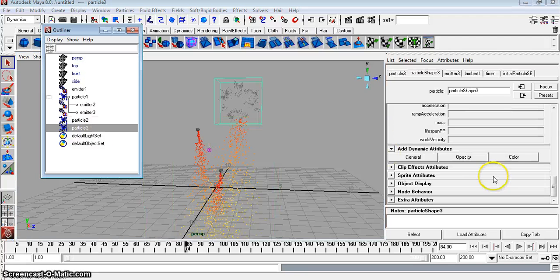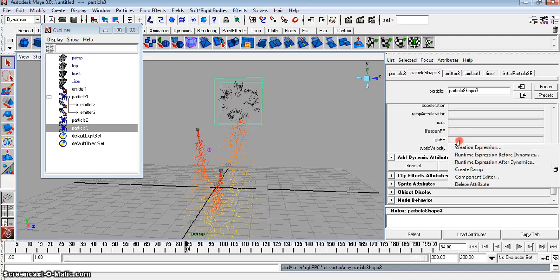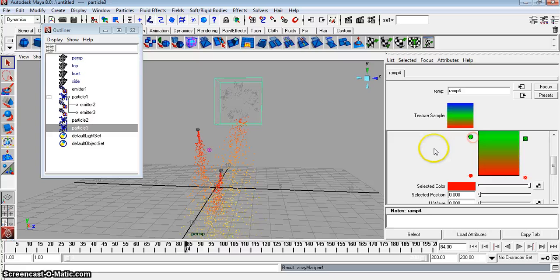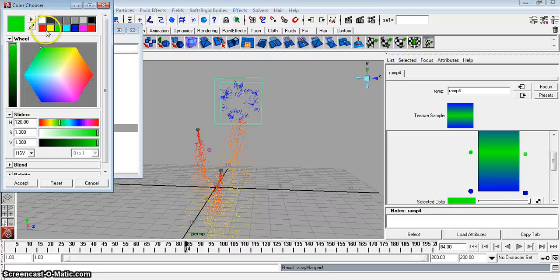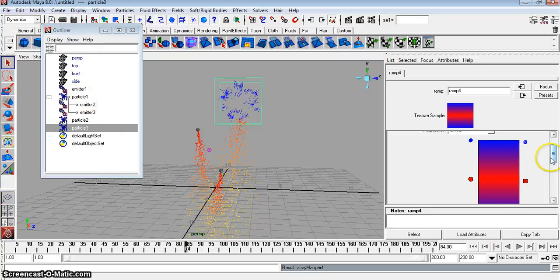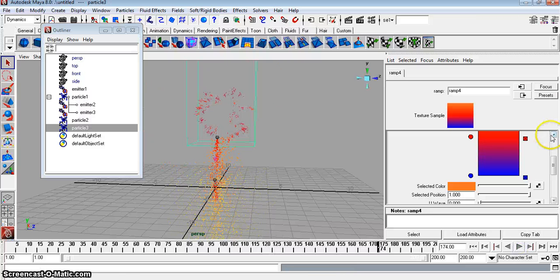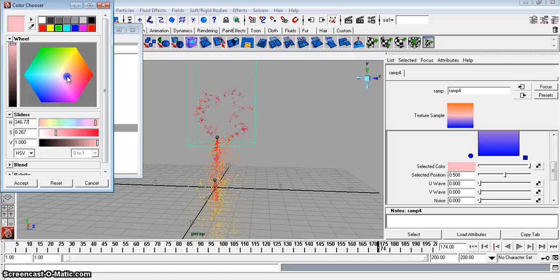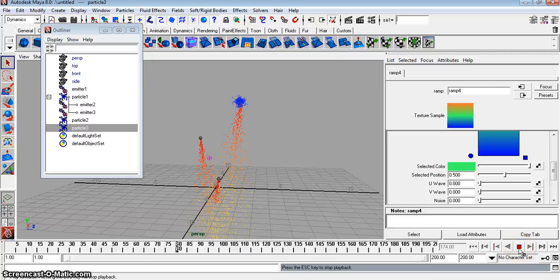Now go to particle 3. Color > Per Particle Attribute, right-click Create Ramp on the RGB per PP, then Edit Ramp. You can get creative here — it's a firework, it should be bright and fun. Go from blue to red to something like that. That looks good.